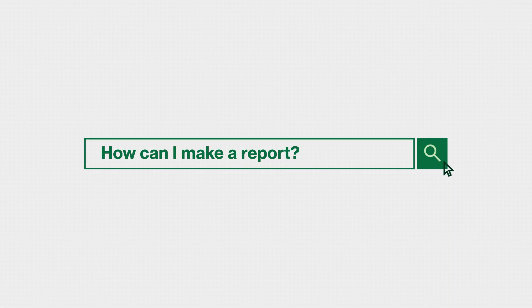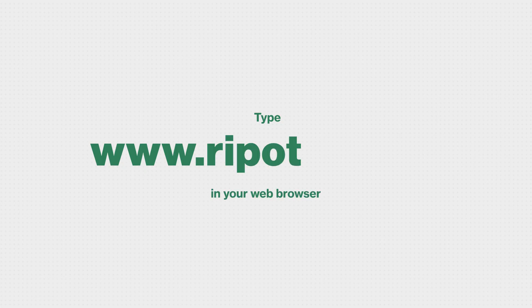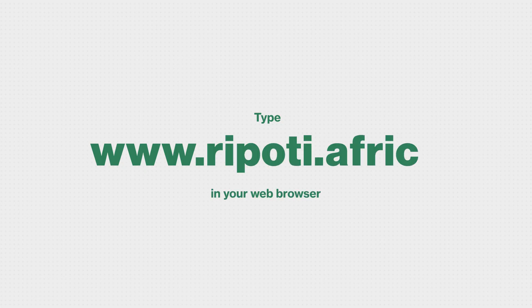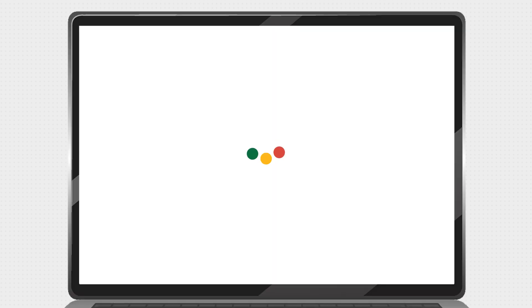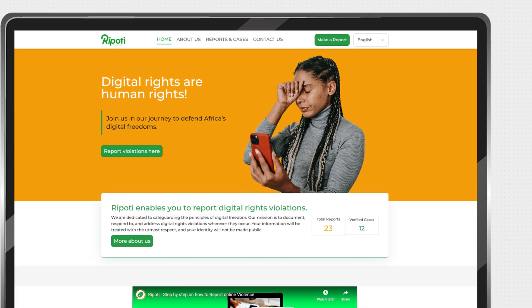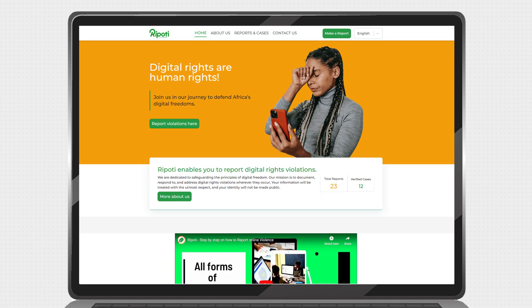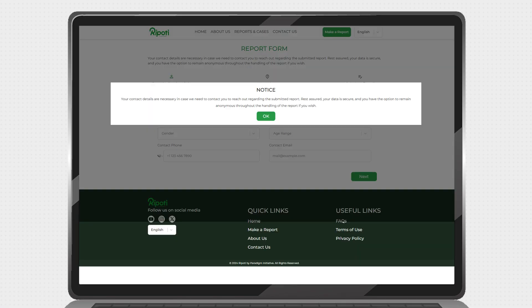Here is how to report a case on the platform. Log on to www.reportee.africa on your personal computer or mobile device and follow these simple steps. At the navigation bar of the Reportee homepage, click on Make a Report. This will direct you to the Report page.